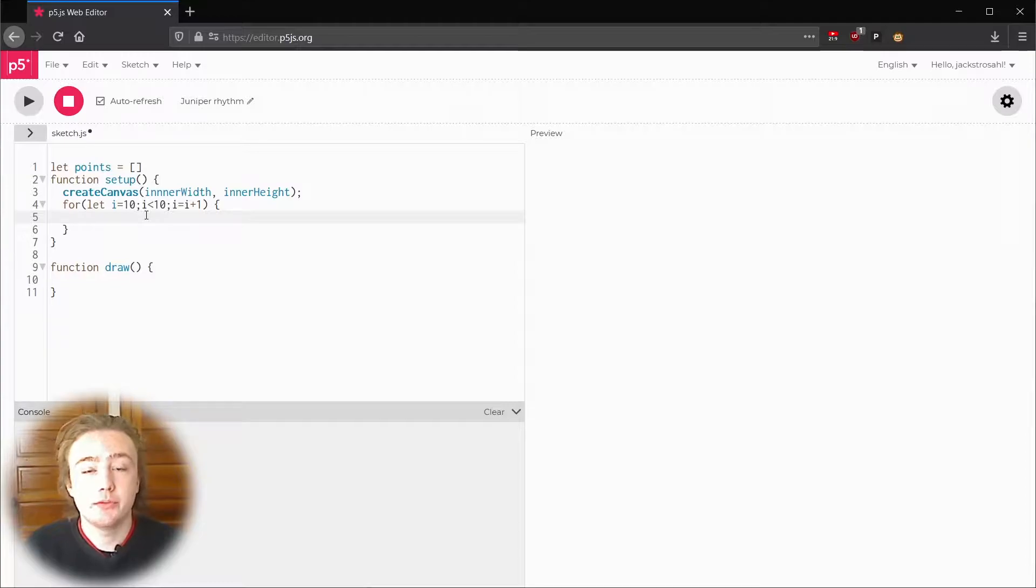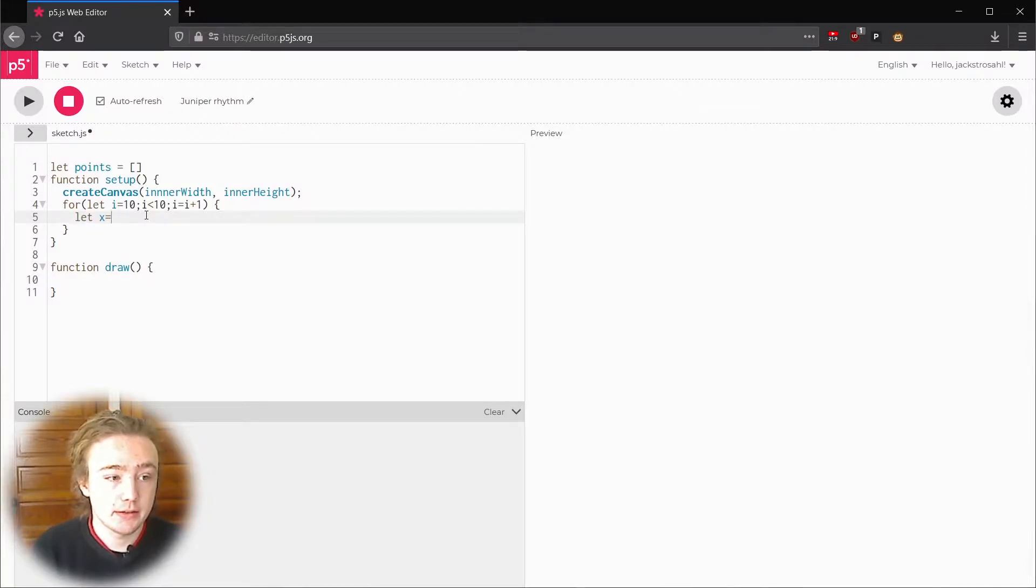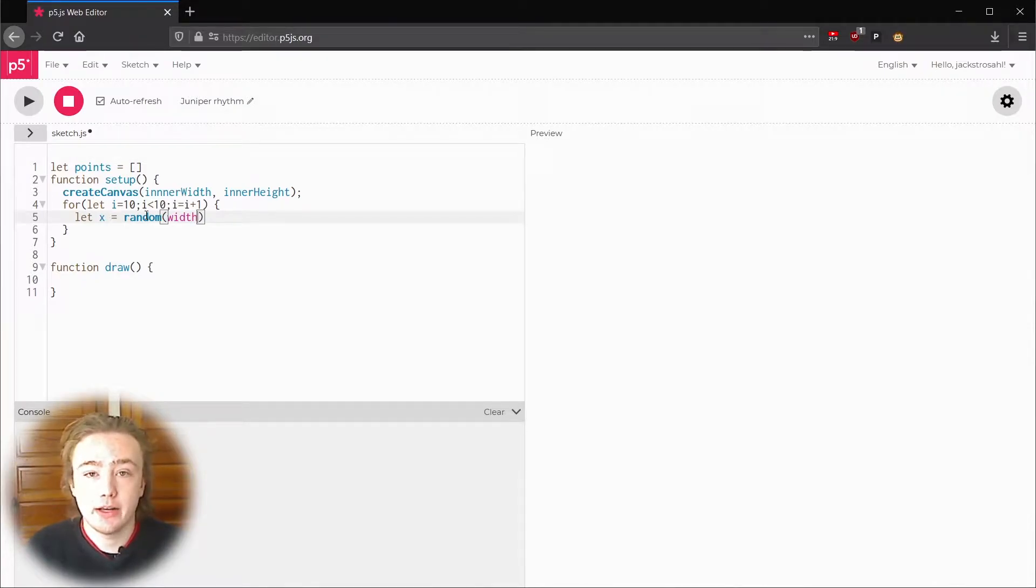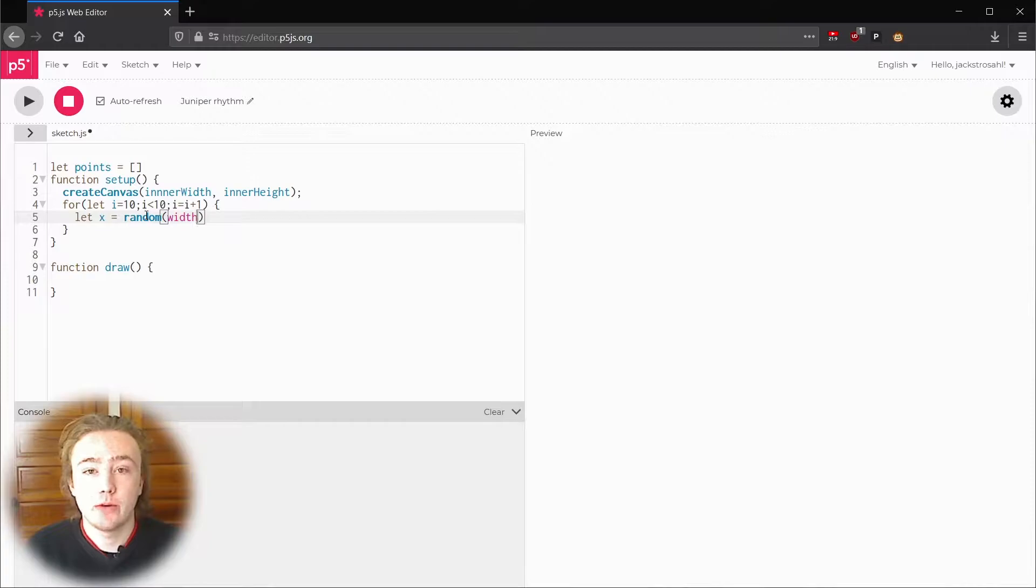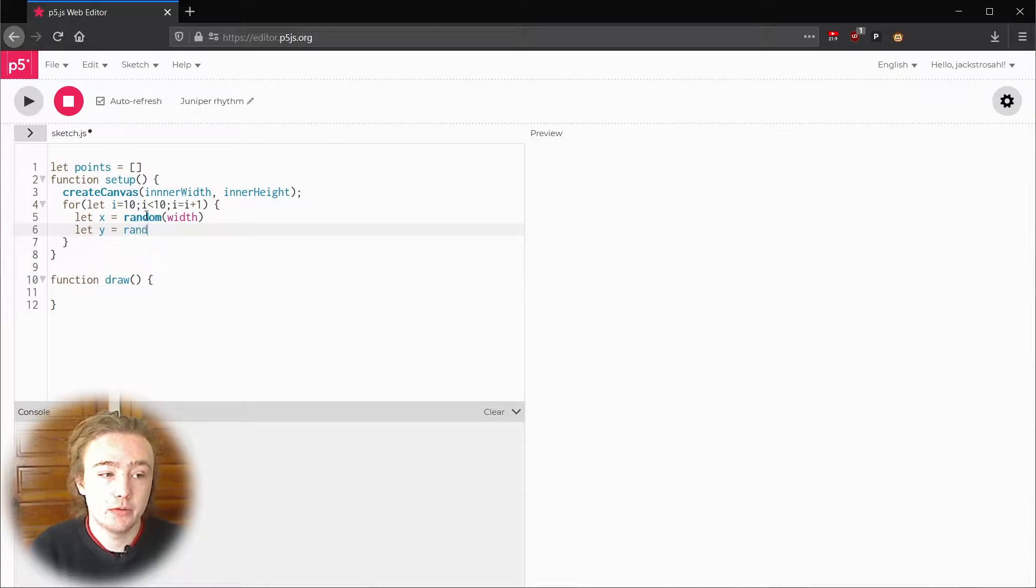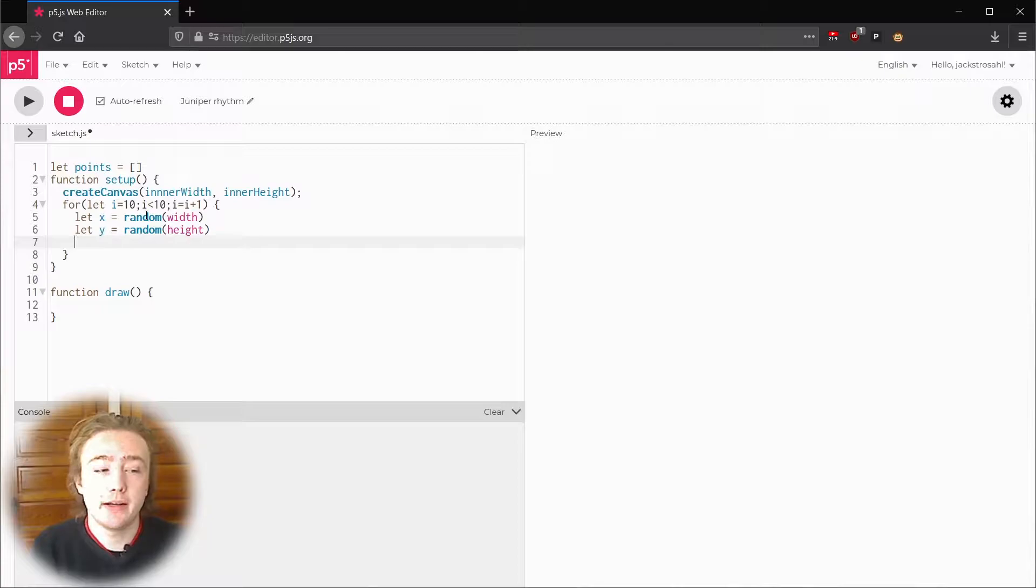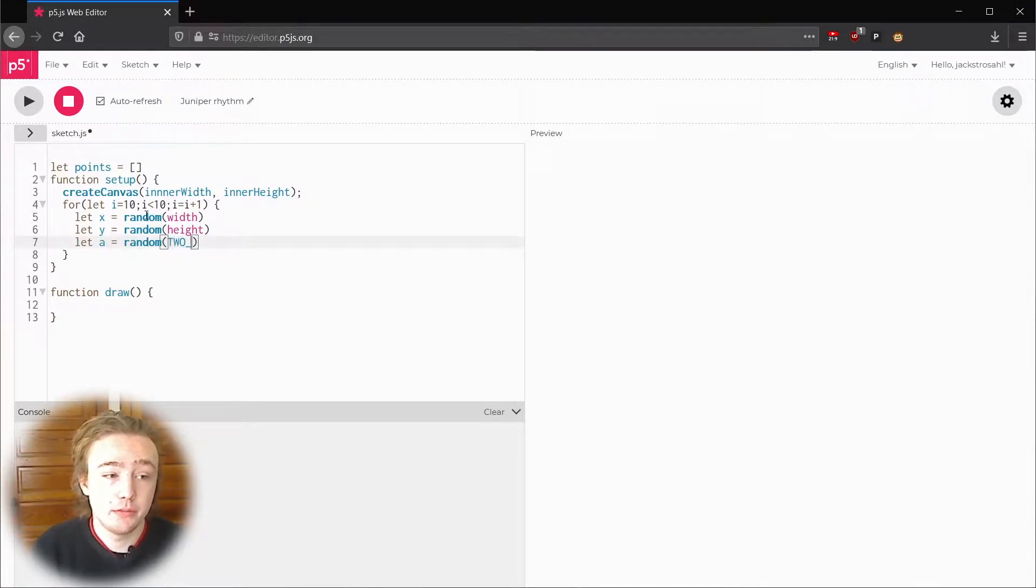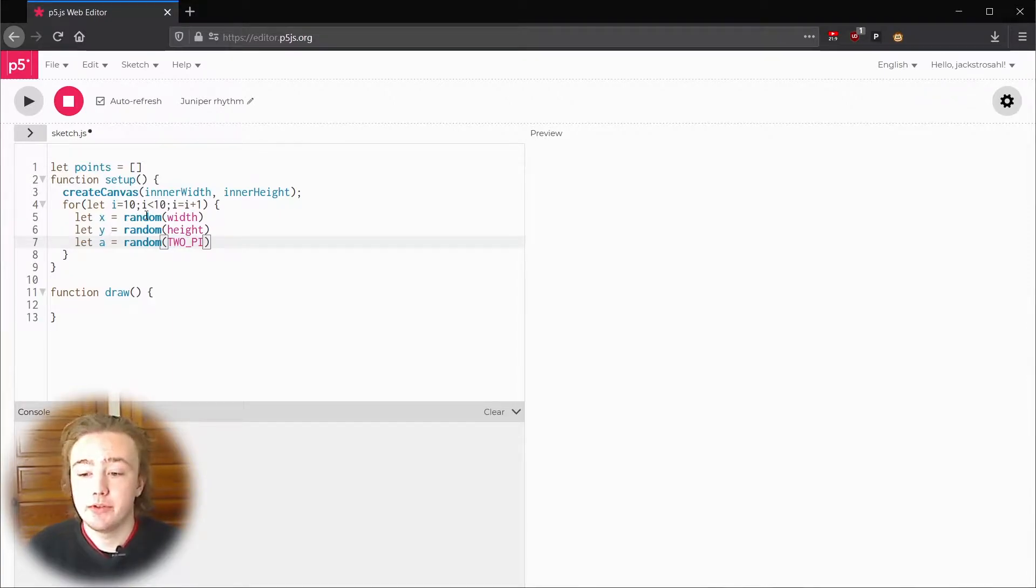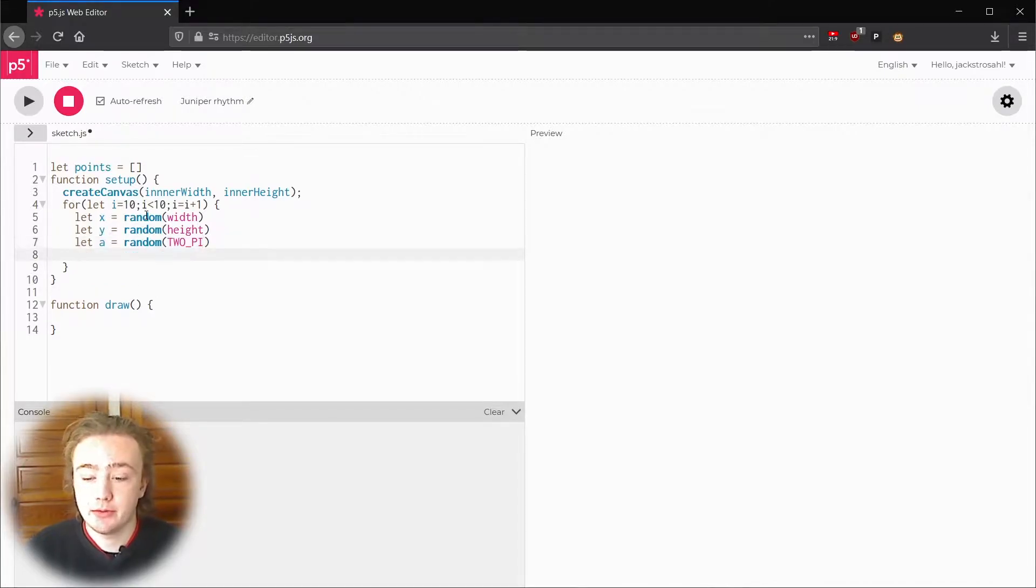For each point we need x, y and an angle. So let's make variables for those. Let x equal random width. Width is how many pixels wide our canvas is. Passing that to random makes it the maximum random value we'll get. y is pretty similar except with height. So let y equal random height. For the angle its maximum is going to be 2 pi. So let a equal random 2 pi. 2 pi is another variable provided to us by p5. Now that we have all that we need for this point we'd like to pack it into points i. We need a way to put multiple values in the same variable.